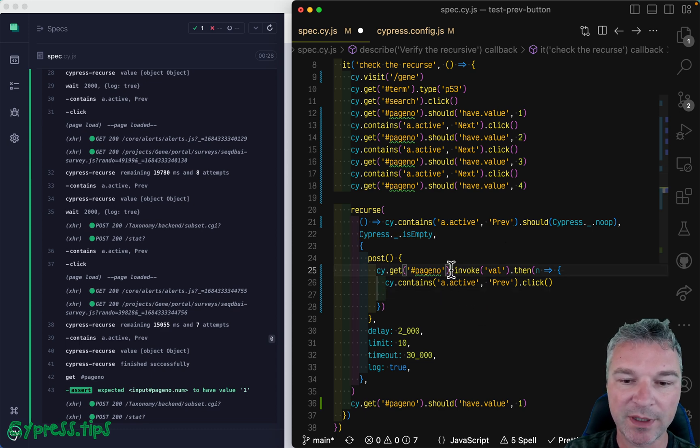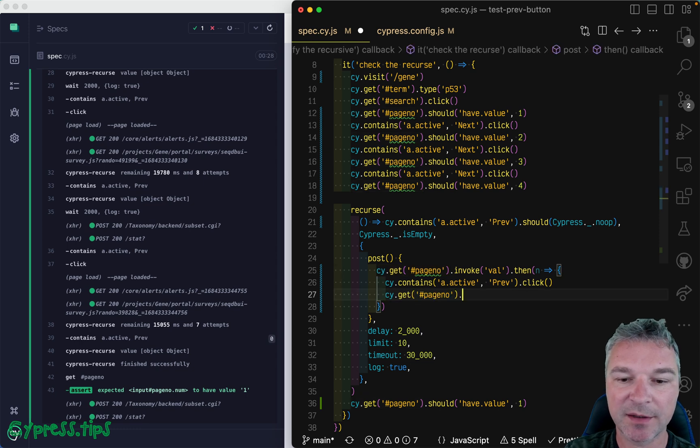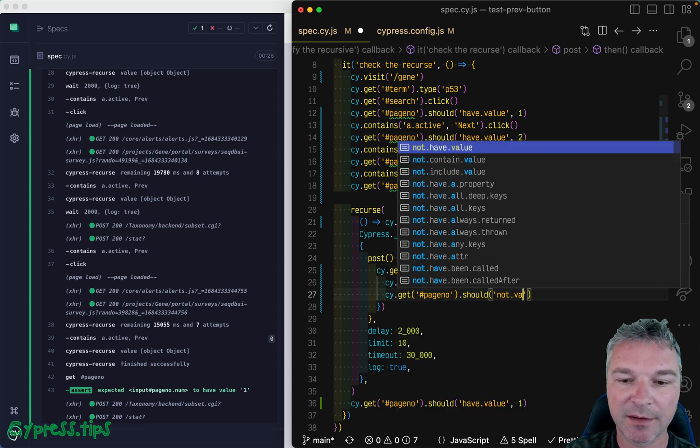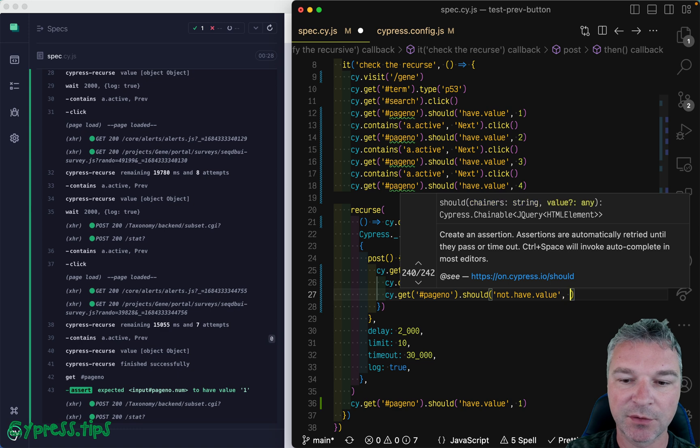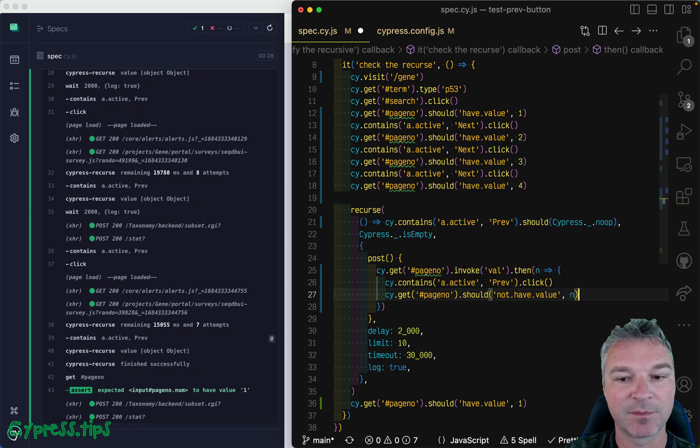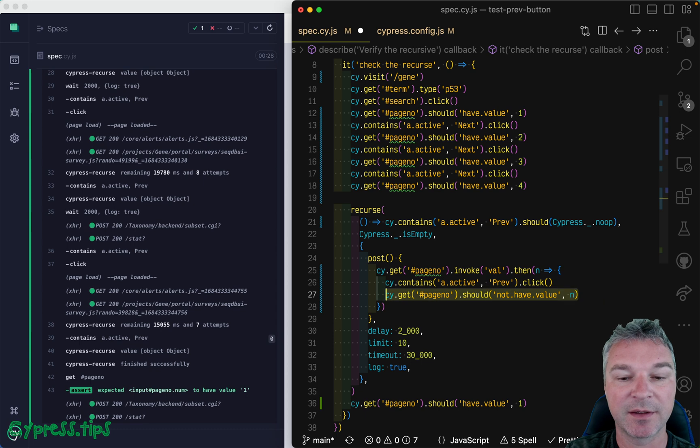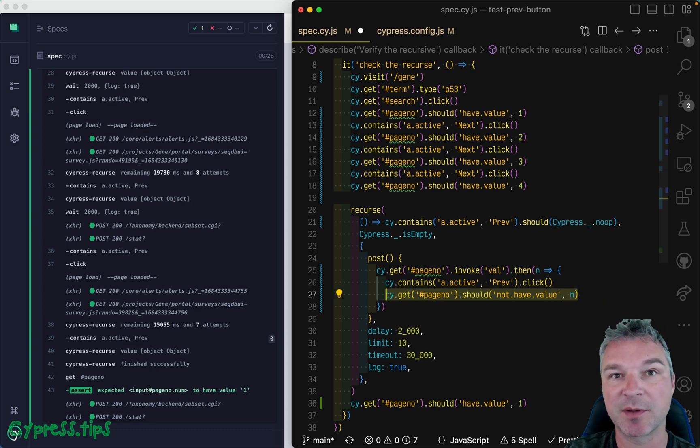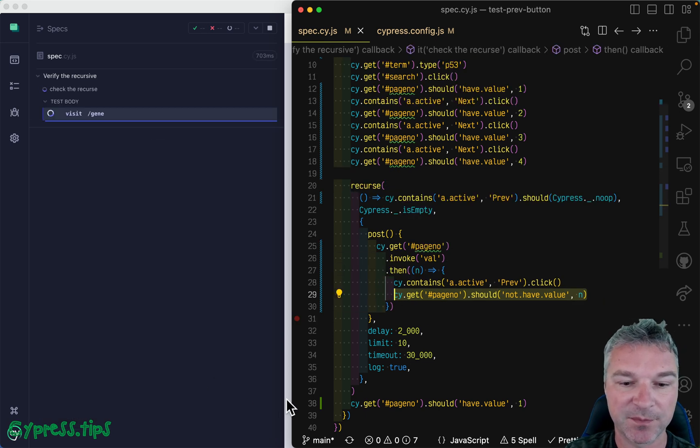And now we get the same input element and it should not have value of n. So we get whatever it's there, click on the previous link, and then confirm that the value has changed. That means we went to the previous page.